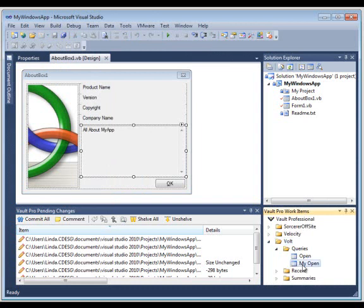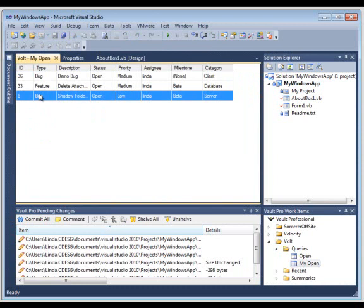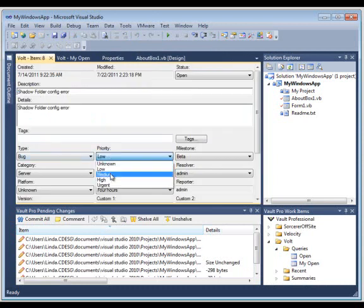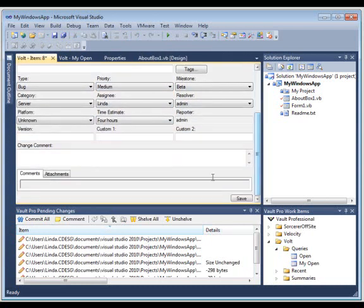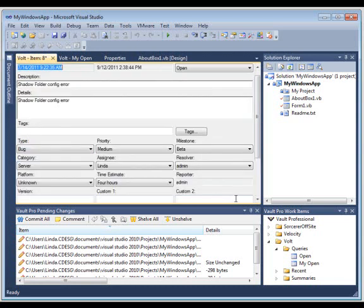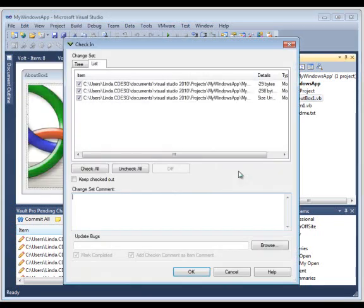I can select my open bugs. And I see the bug list right there in the IDE. You don't have to open a separate app or a separate window. I can modify a bug. I can add a comment. I can create a query. And I can just about do anything that I can do within the Vault client and web client with my work items. So let's check this in.